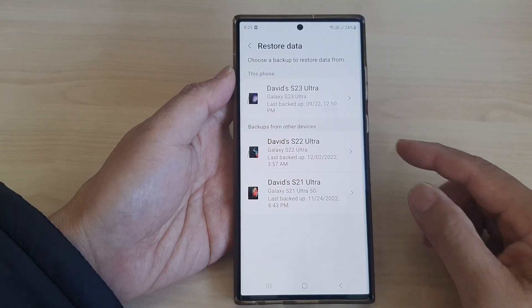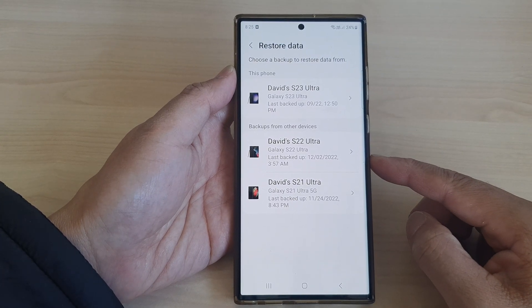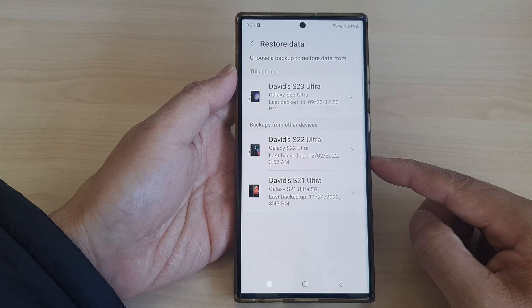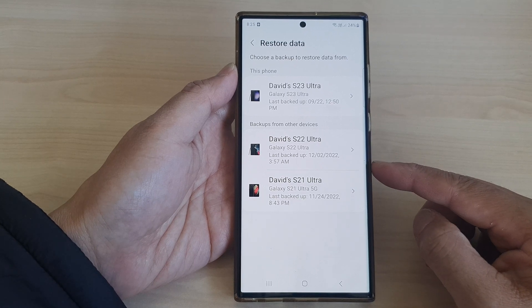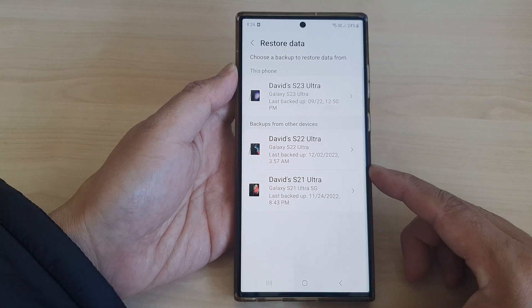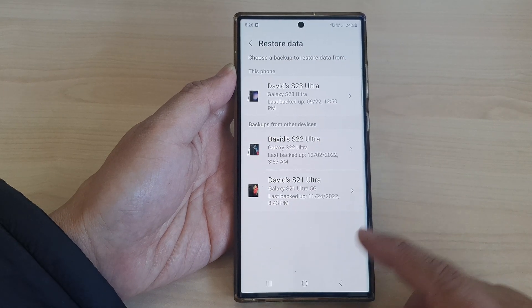Hey guys, in this video we're going to take a look at how you can delete backups from the Samsung Cloud on the Samsung Galaxy S23 series.